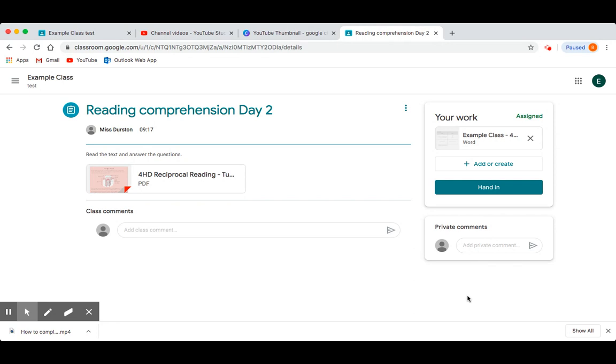The screen that I am currently on shows you all of the work you've done for one assignment. Your work that you have completed on Google Docs will be saved under the Your Work section.